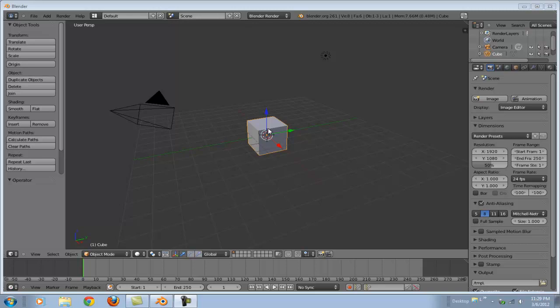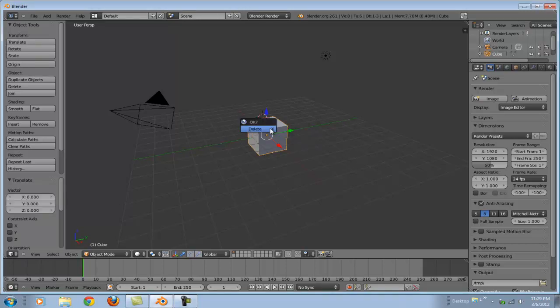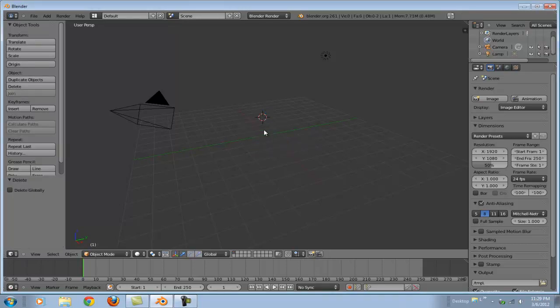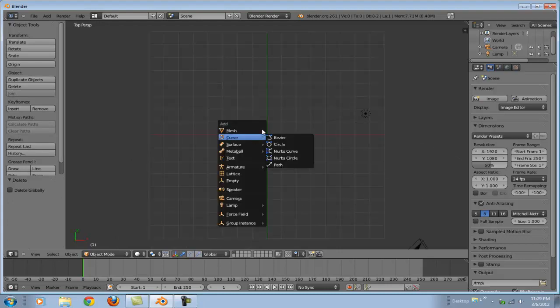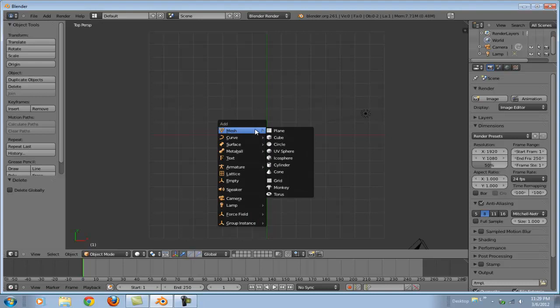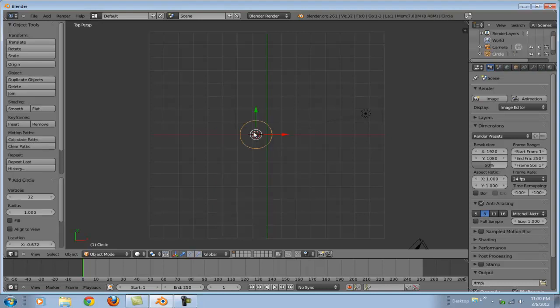Let's delete this guy right here. Shift A will bring up my menu for what to add. Add a circle. Now let's change the vertices to 16. You'll see why I did that soon.